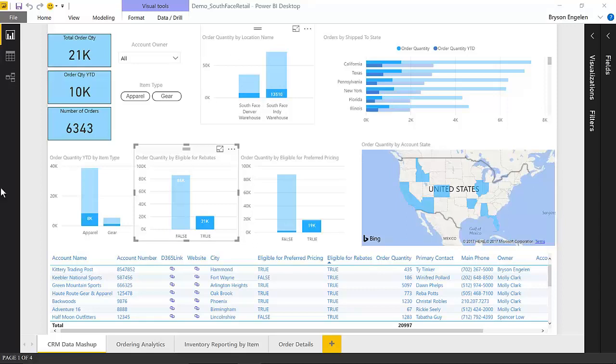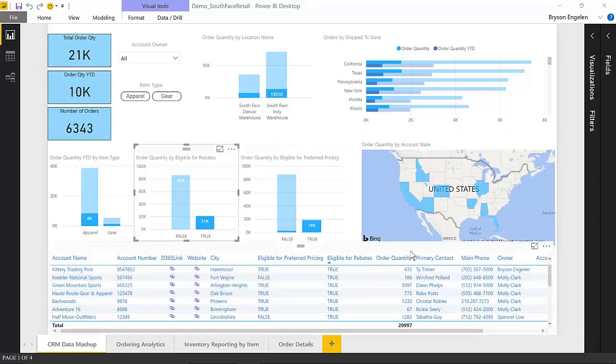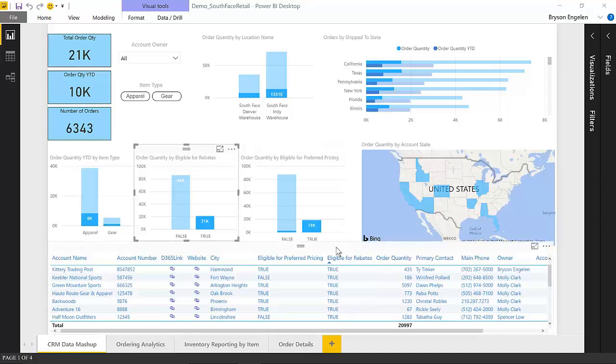Down at the bottom, this is where the data you can see is mashed together. We've got some data coming from CRM like account name, number, but then there's also data coming from ERP like the order quantities. So this is a mashup of that data in one list.